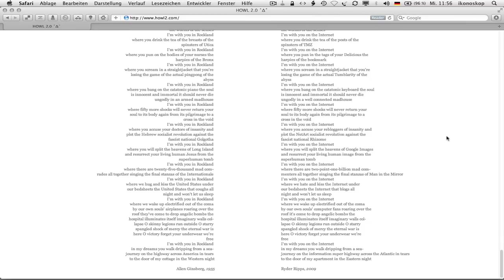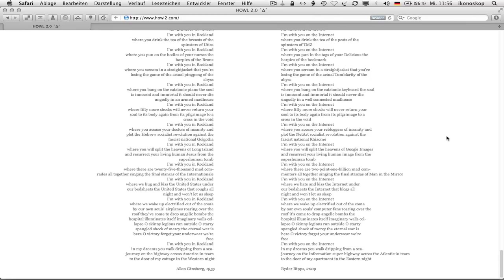Oh victory. Forget your underwear. We're free. I'm with you on the internet in my dreams. You walk dripping from a sea journey on the information superhighway across the Atlantic in tears to the door of my apartment in the eastern night. Ryder rips 2009.